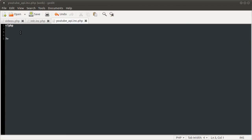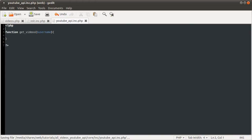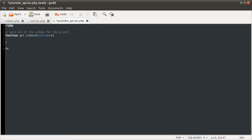So the first one as you probably saw before was get videos. So we'll just write the definition for that. So function keyword get videos. And then the parameter we're going to be passing into this function is the youtube username. So let's just have the username variable here. I'm also just going to quickly comment what this does. So gets all of the videos for the given user.